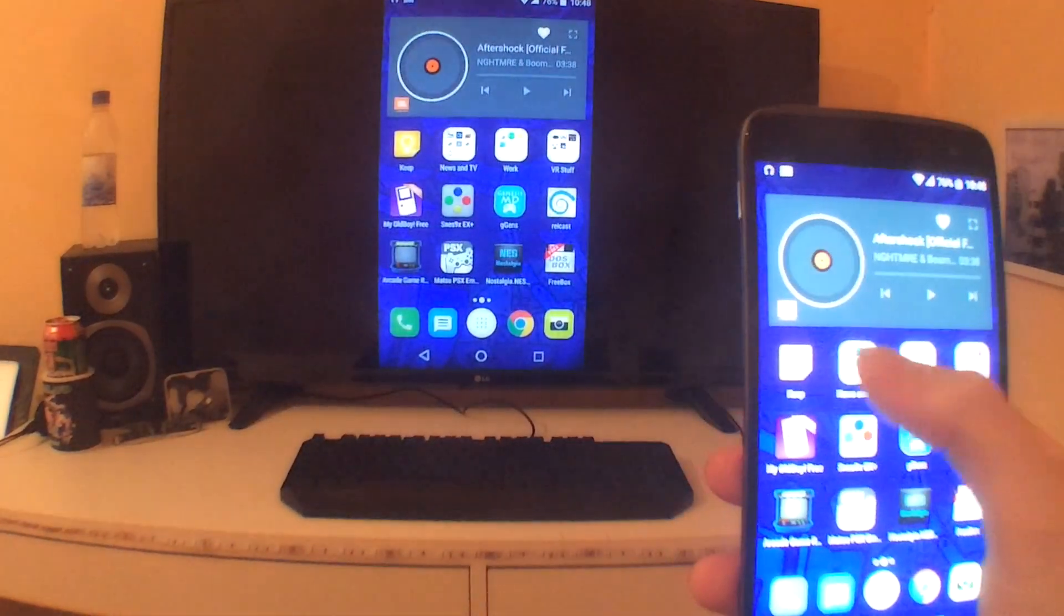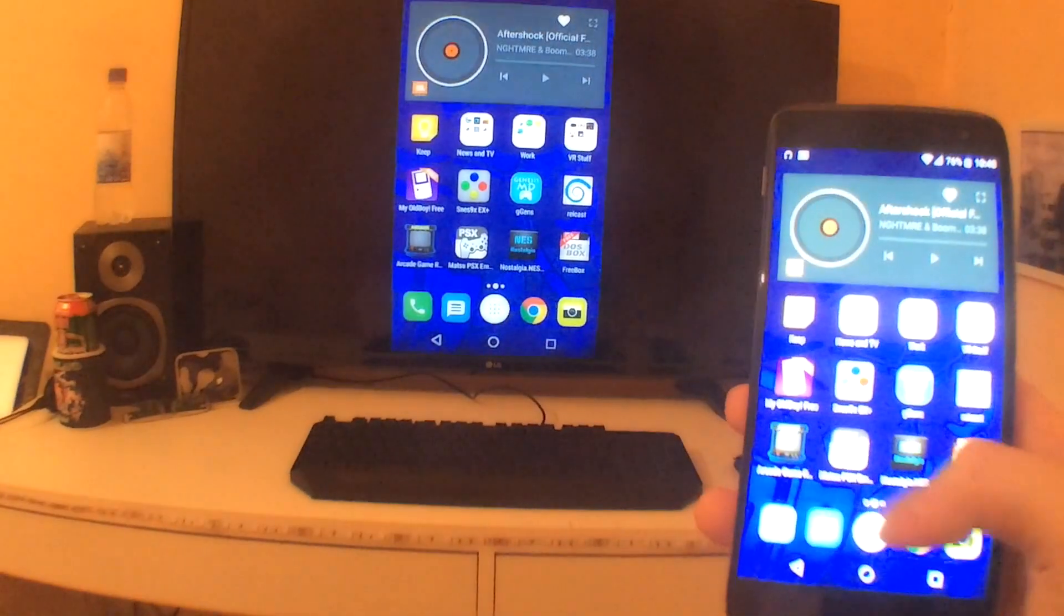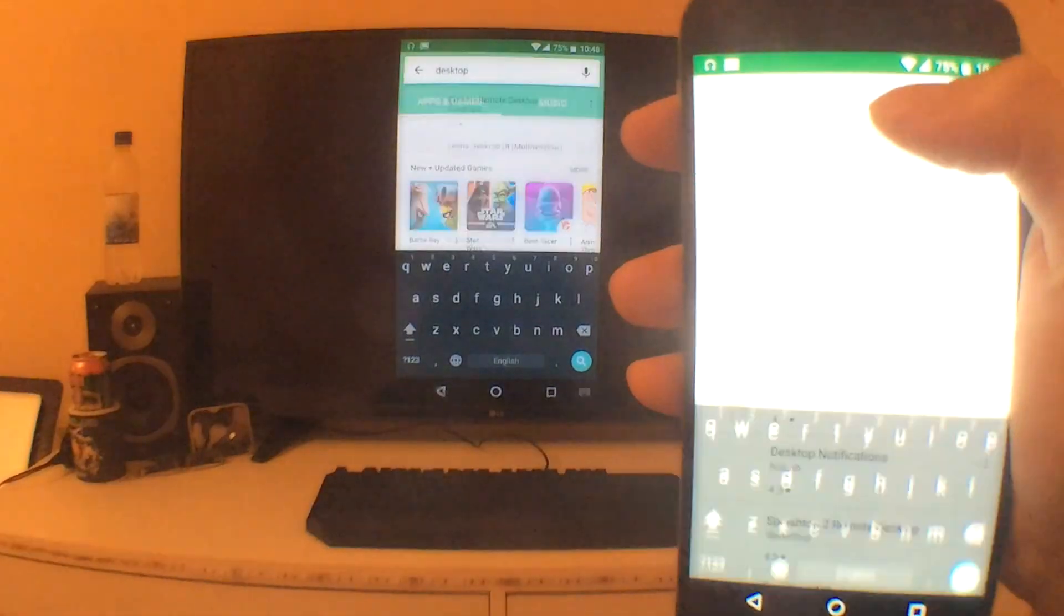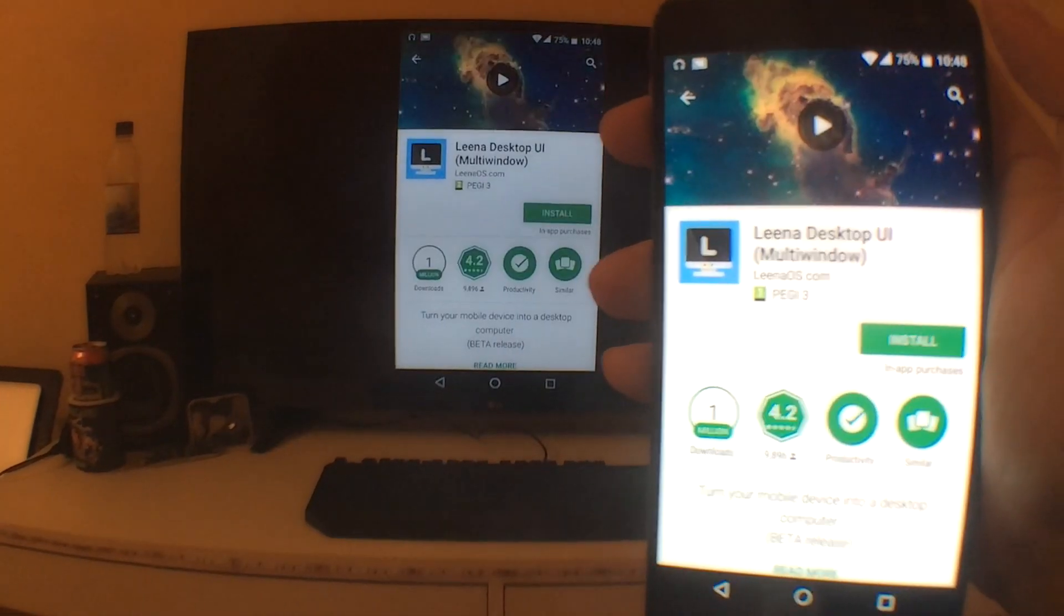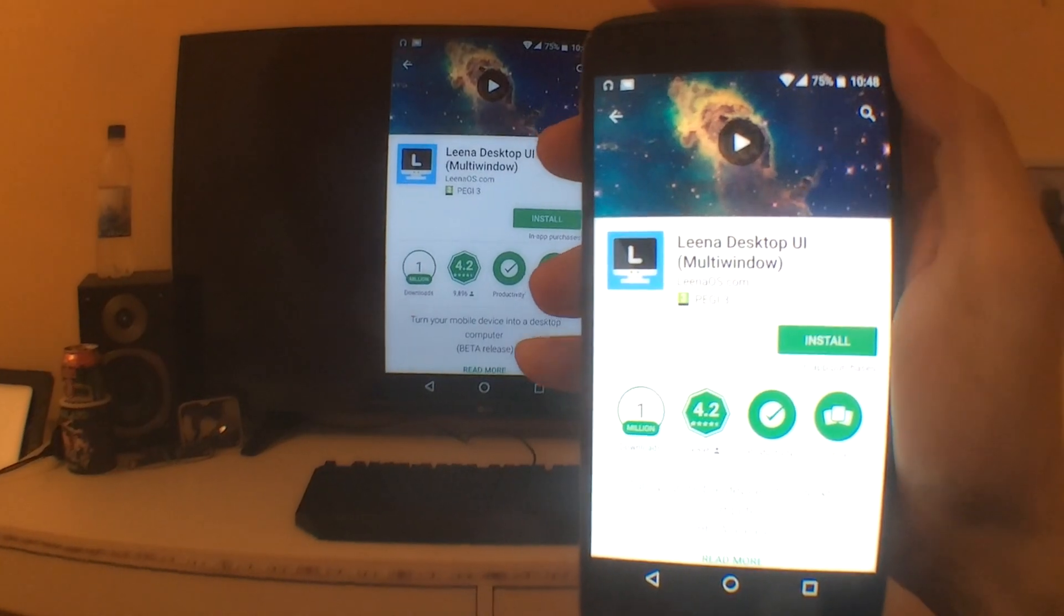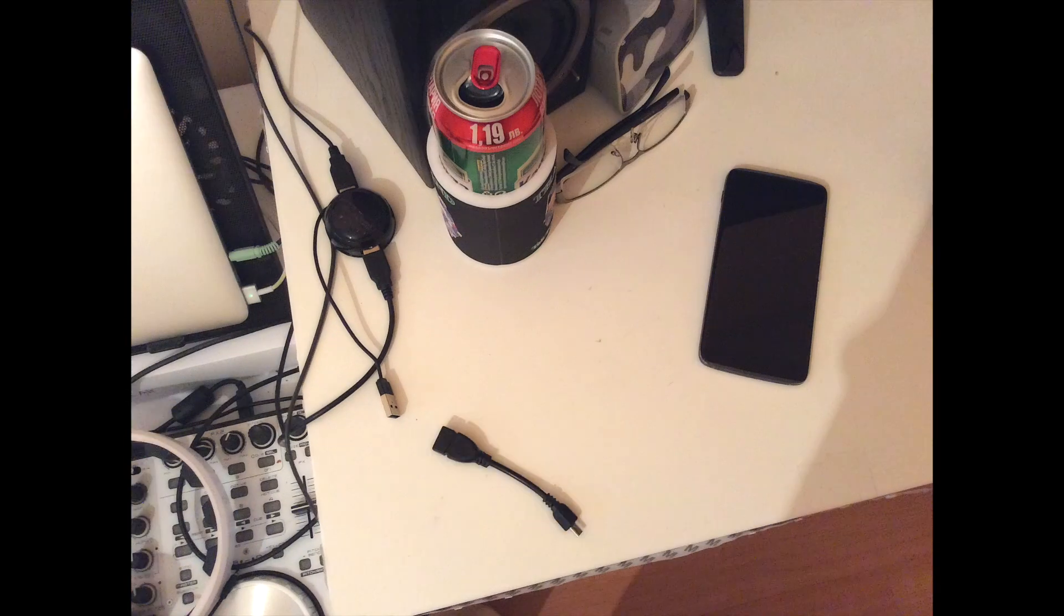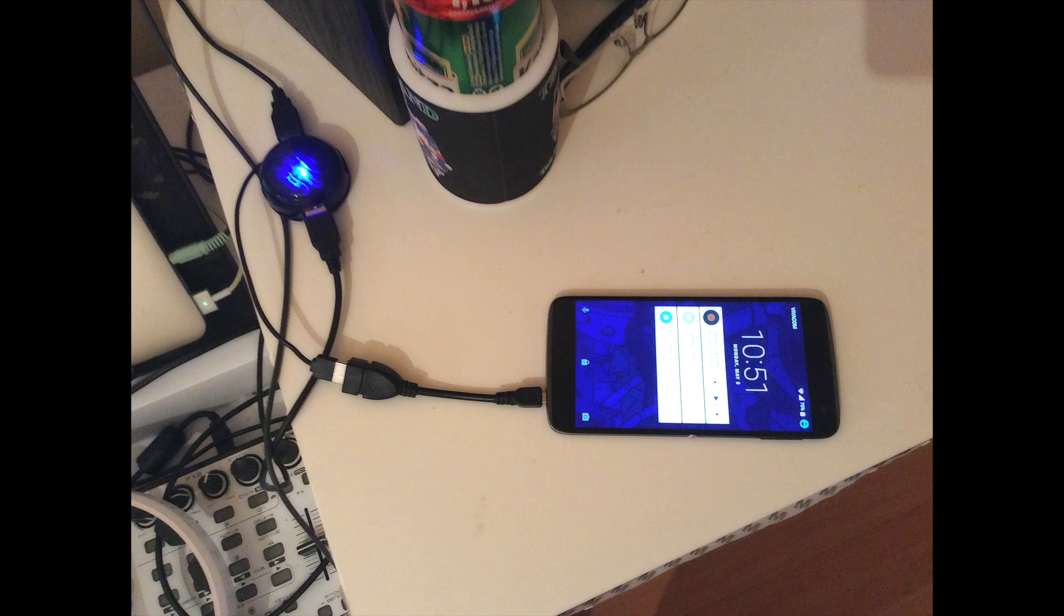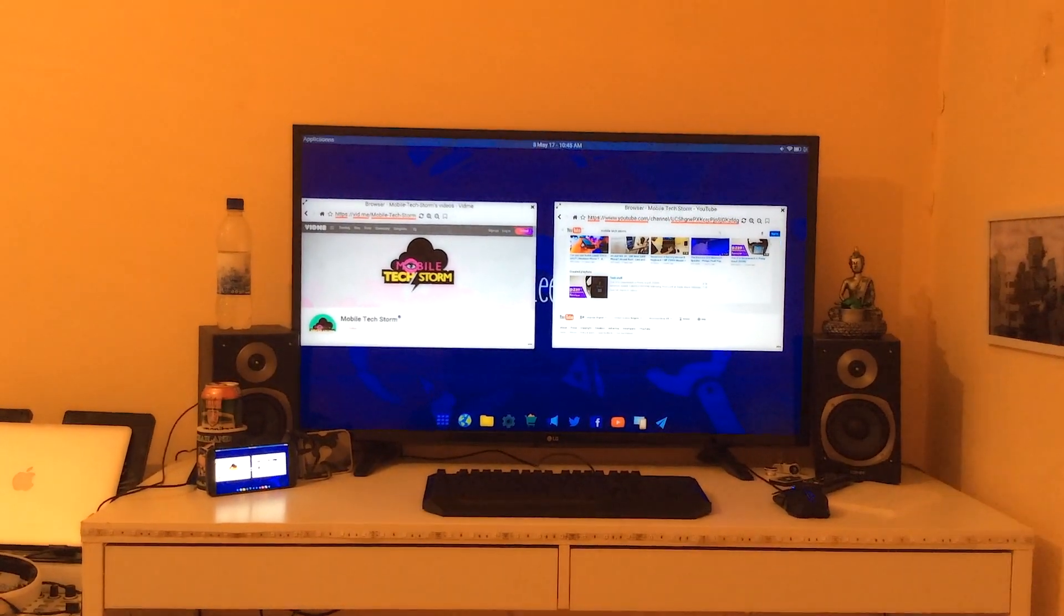So once you have your Chromecast set up, download the Google Home app, then search for the word desktop on the Google Play Store and pick a desktop launcher of your choosing. I chose this one. Connect your phone to the keyboard and mouse via the USB hub and launch the desktop launcher.